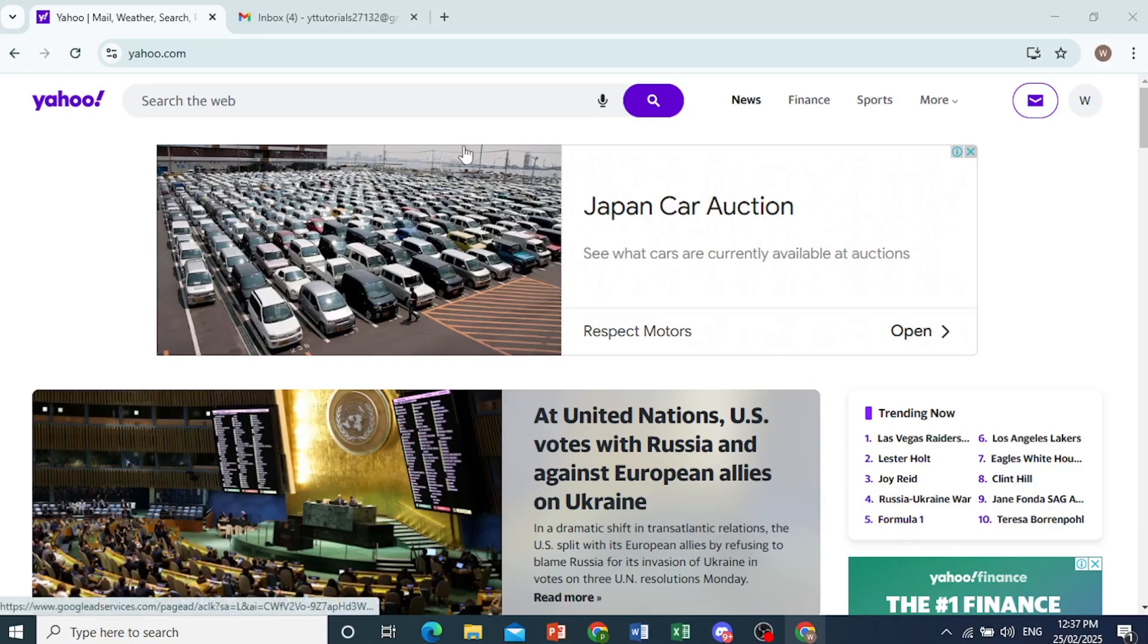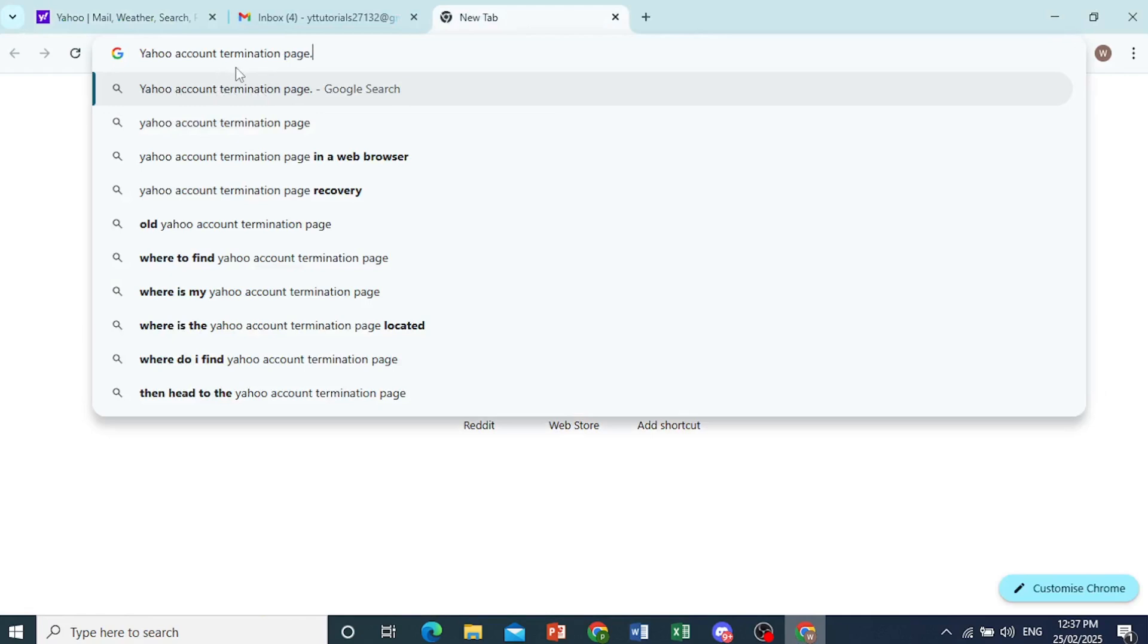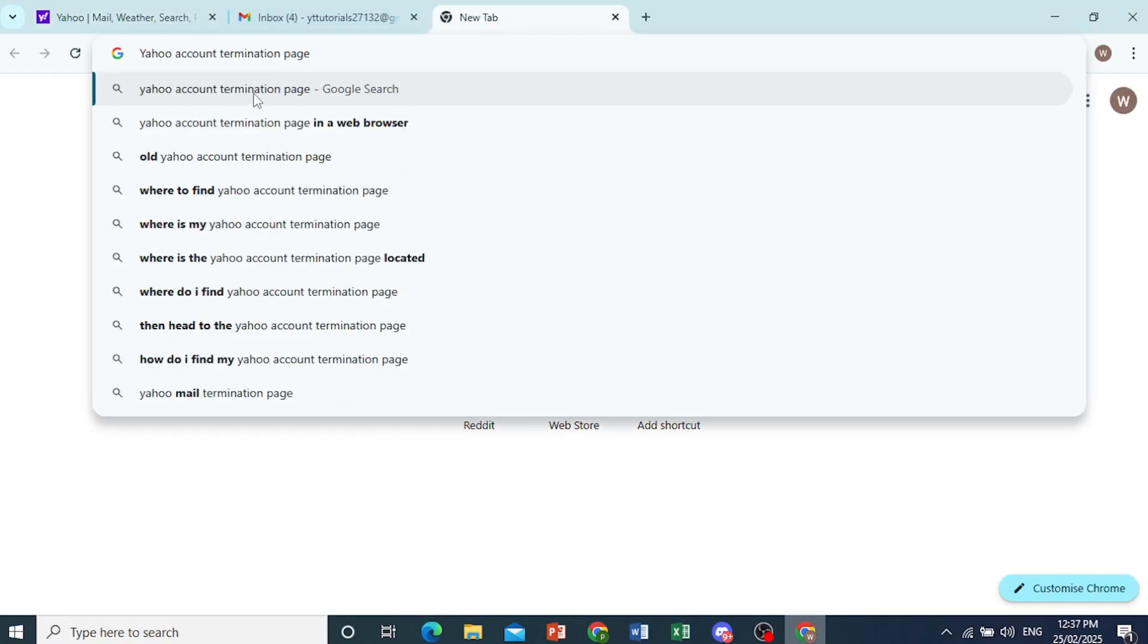Now, all you need to do is open up a new tab and search for Yahoo account termination page.